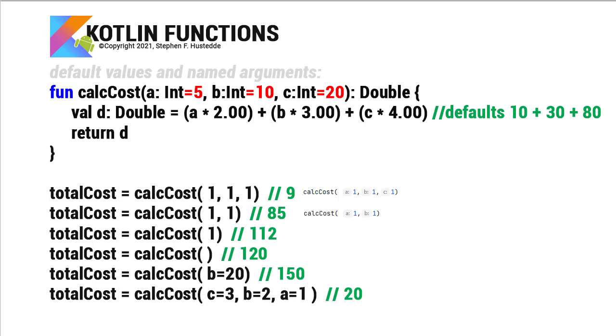Now I can also give default values to those parameters. So here I specified a has a default of 5, b has a default of 10, and c has a default of 20. And to show an example, rather than using priceA, priceB, and priceC, I hard coded $2, $3, and $4.